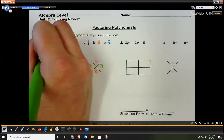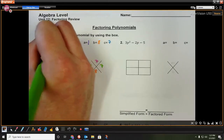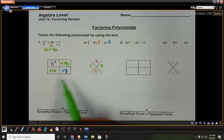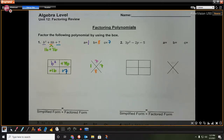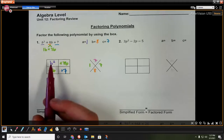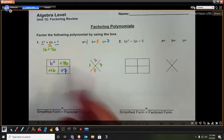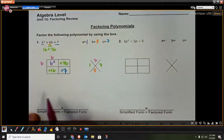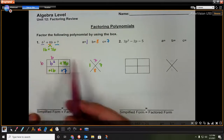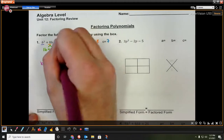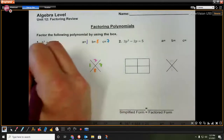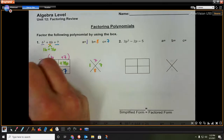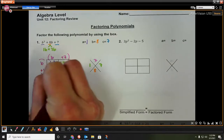1 times 7 gives us 7, and 1 plus 7 gives us 8. So my 8b is being split up into 1b plus 7b — I'm going to write 7b plus 1b. It does not matter which box you put it in. Now in order to pull these out, we find our greatest common factor. b squared and 7b have a common factor of b. b times what gives me 7b? That's b times 7. b times what gives me 1b? That would be 1. So my two factors are b plus 7 and b plus 1.